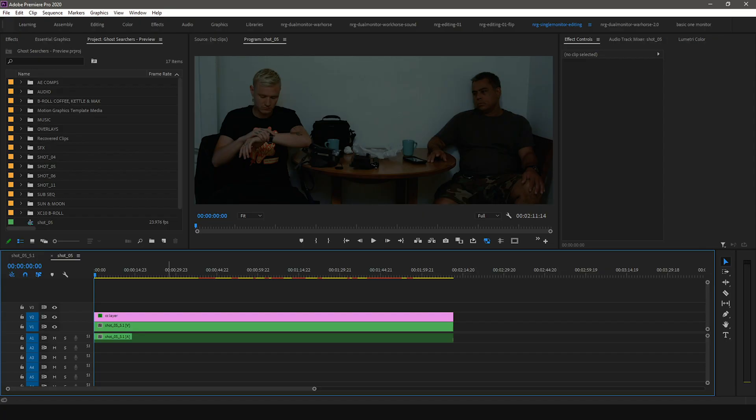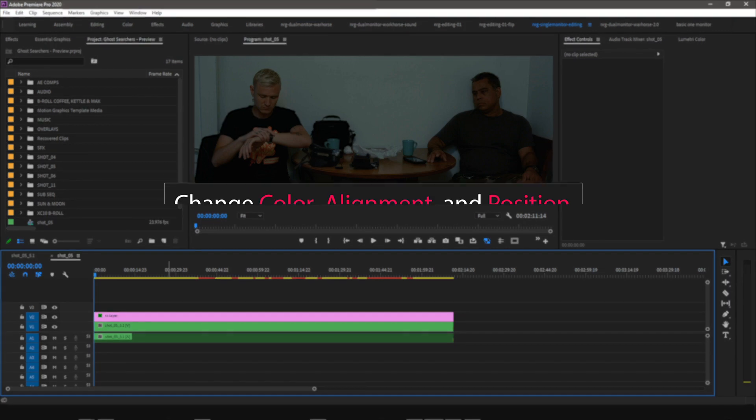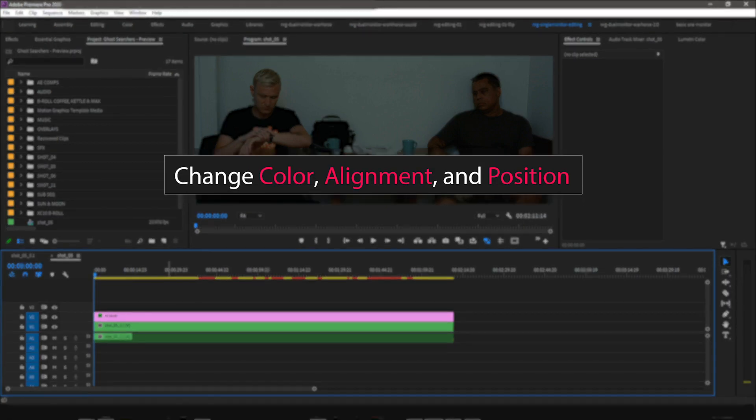There are a couple of reasons for importing caption files into a video editing software like Premiere Pro. The first reason is to change the caption color, alignment, and position on screen.